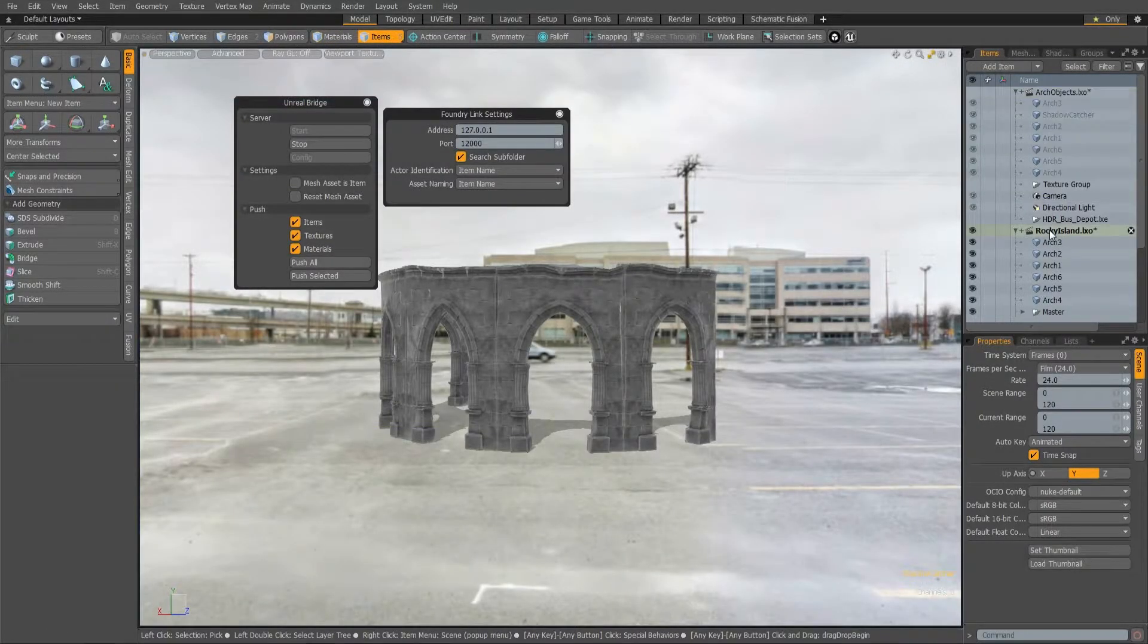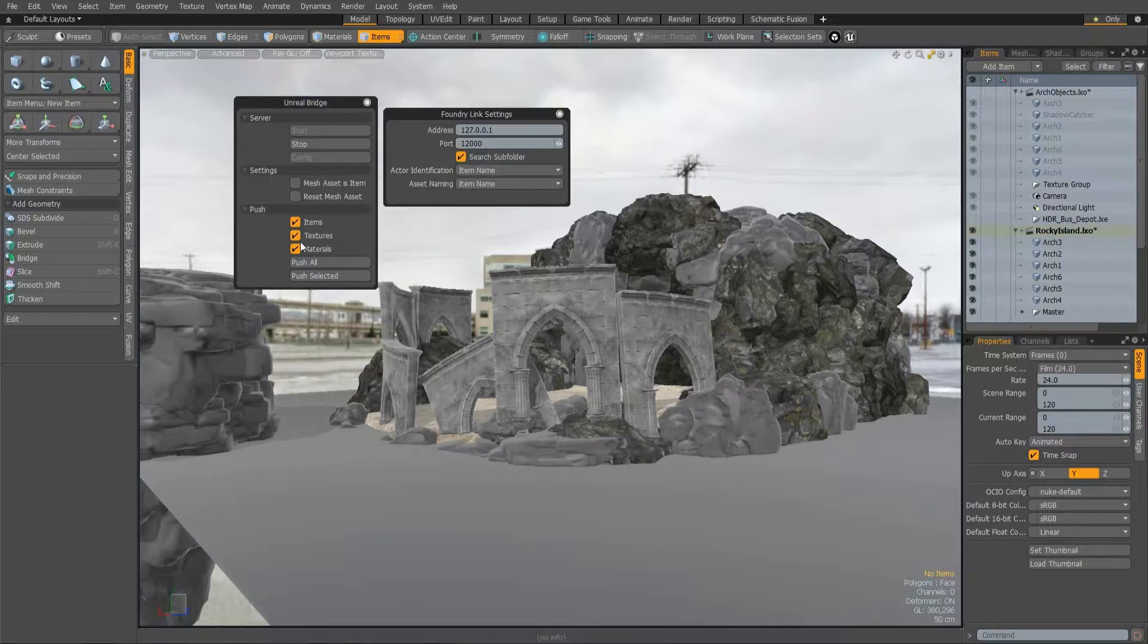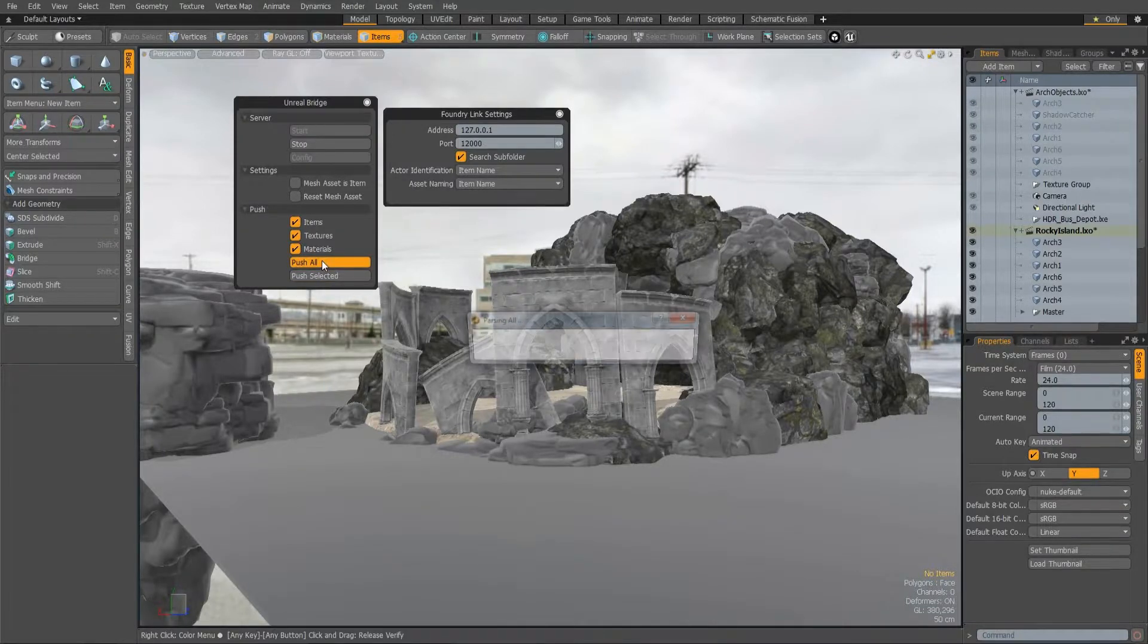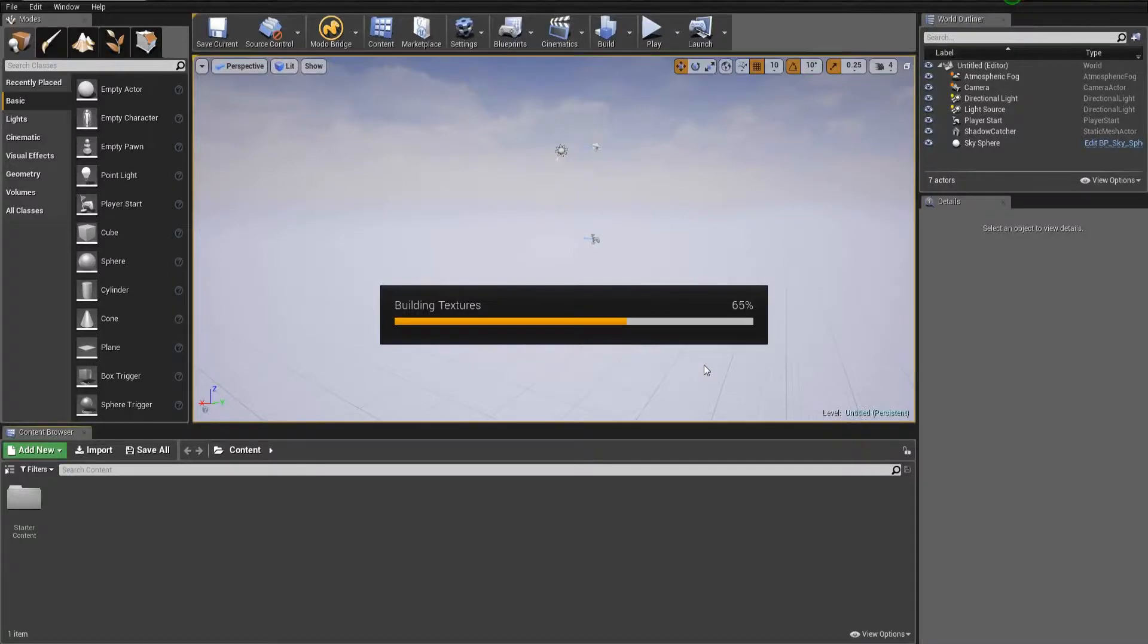Bridge now works with multiple Modo scenes, allowing you to switch between Modo scenes when the connection is live, and there are now more precise export progress bars on both the Modo and Unreal side.